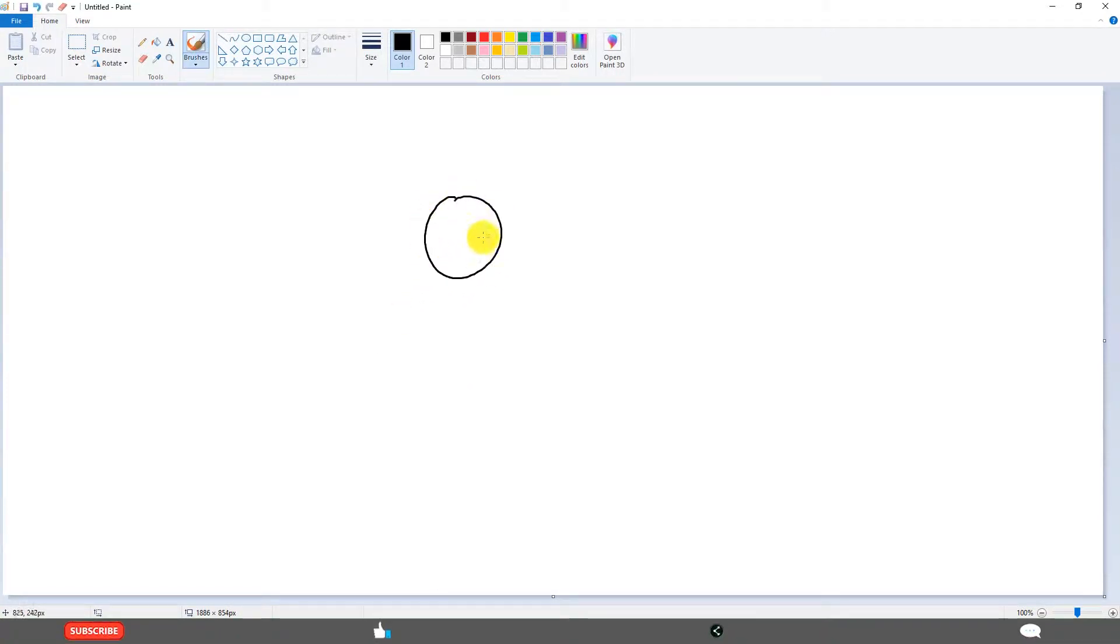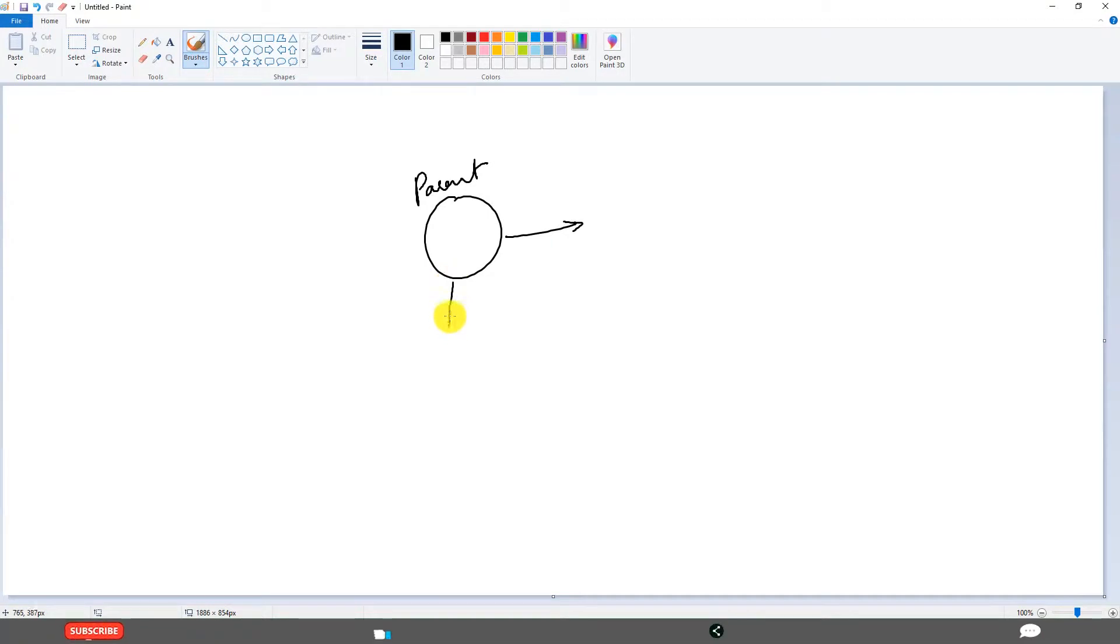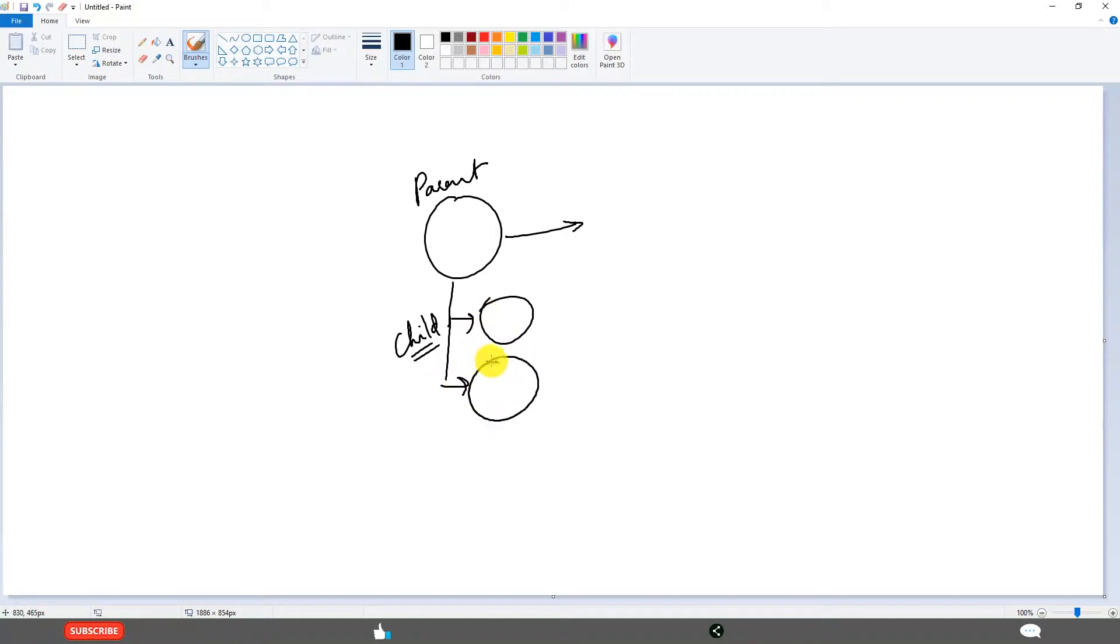When this is Parent, when this object moves, if it has children - child - these two are children. When this is moving, these also will move.